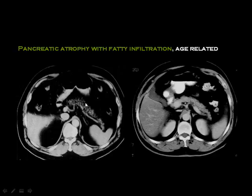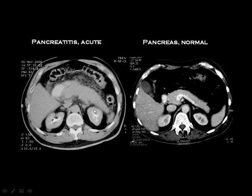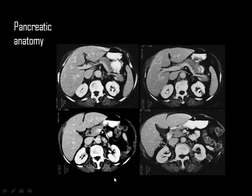The pancreas is often infiltrated by fat in elderly patients, which is considered normal and has no relation to pancreatic function. In normal cases the pancreas has clear fat around it, but in acute pancreatitis the pancreas is swollen and the surrounding fat is congested — appearing dirty with opacities representing congested inflammatory veins.